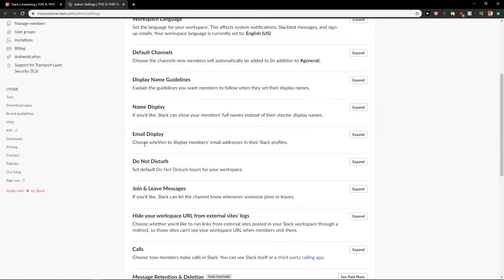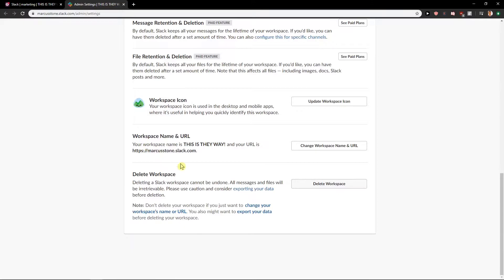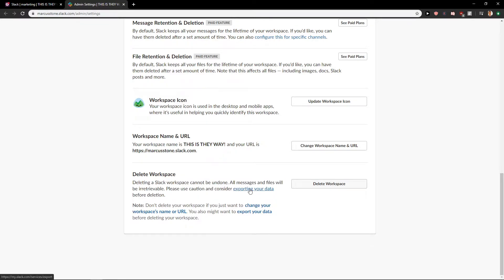Now what you want to do is just scroll down, and then you have like delete workspace. Cannot be undone — all messages and files will be deleted. Please use caution and consider exporting the data before deletion.